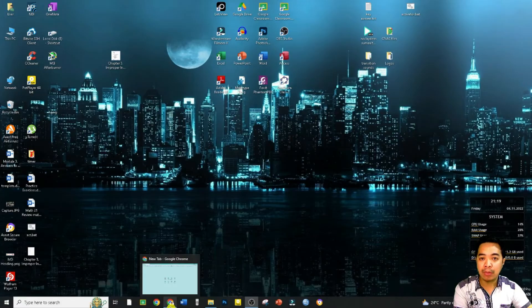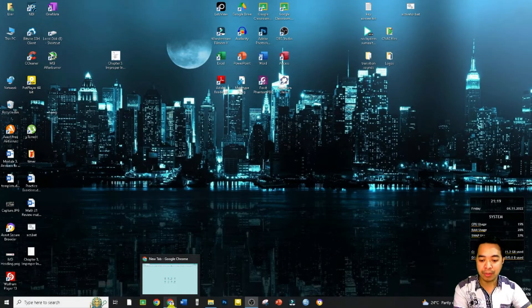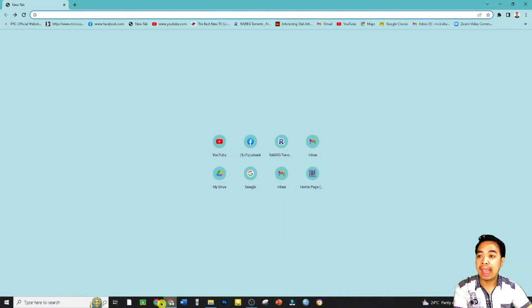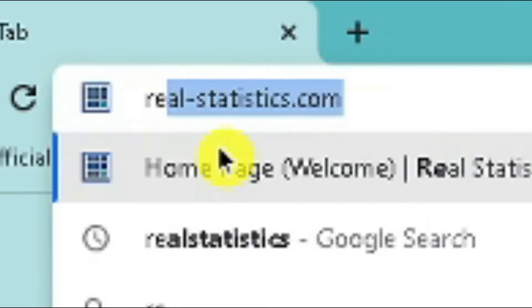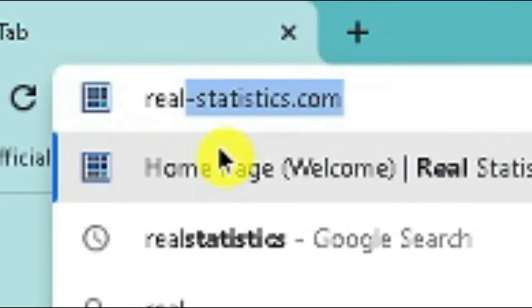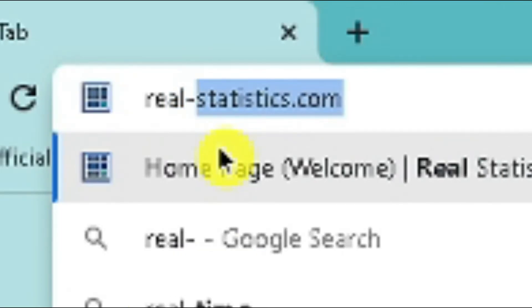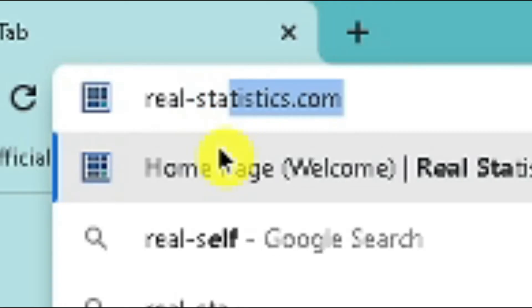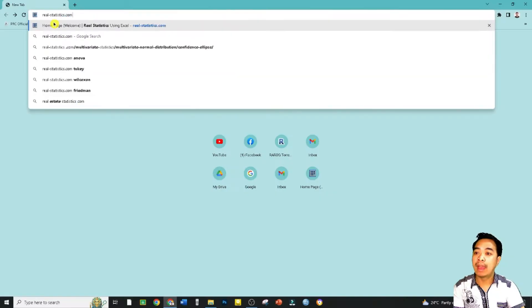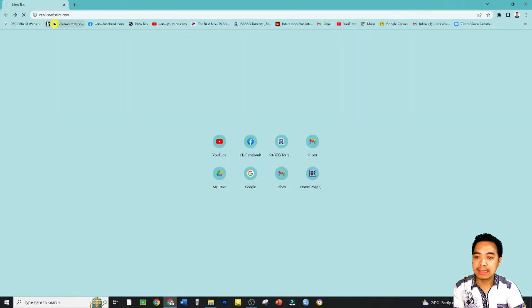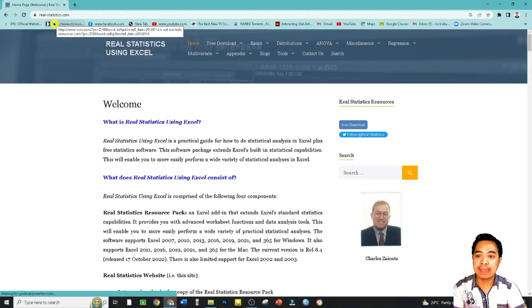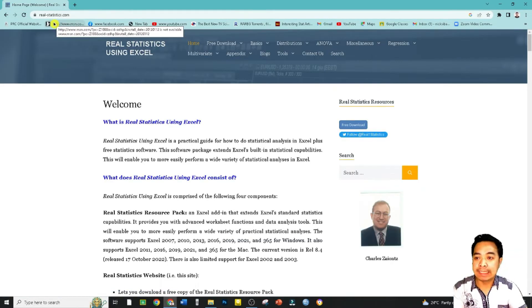We can download that installer by visiting the following website. Just type real-dash-statistics.com in our URL. Let's just press that and it will lead us to a website where we can download that software.